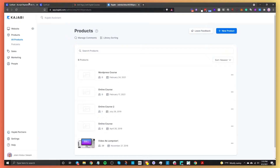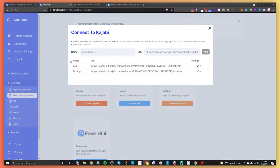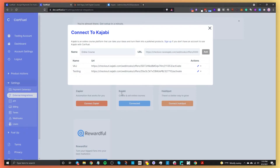The reason I'm connecting everything first is so that when we go to build the payment form in CartFuel, you won't have to go to separate systems. So we're going to connect to Kajabi now. Give it a name — let's say 'online course' — because that's what we're going to be selling.